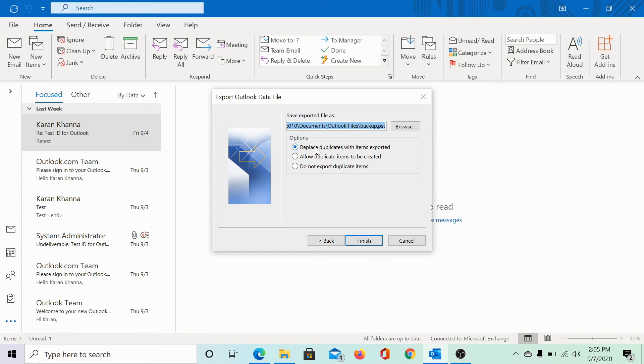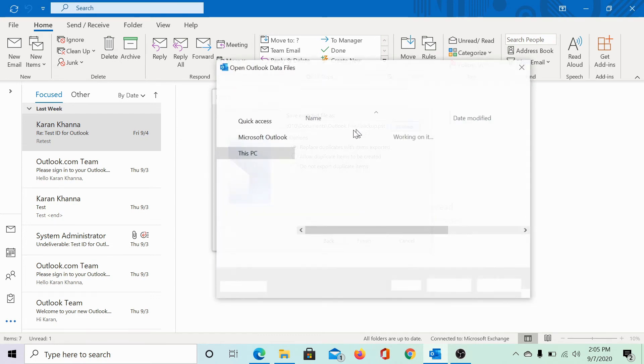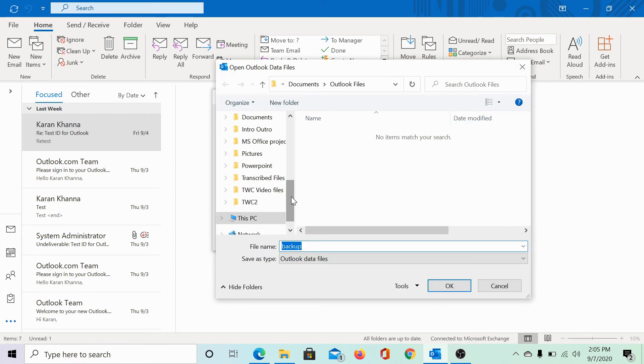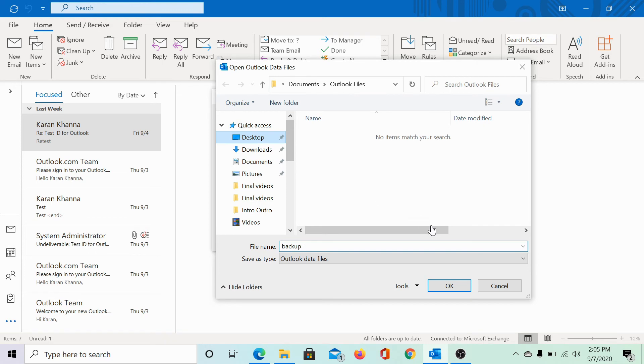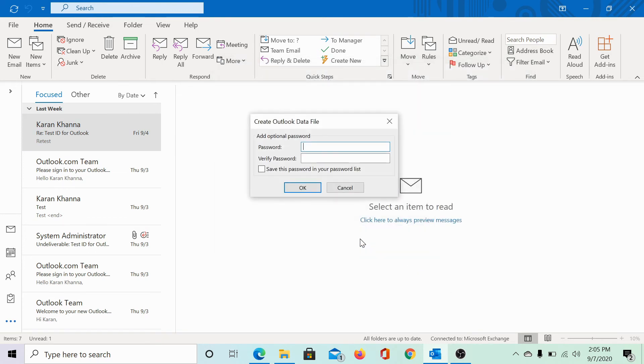Keep the radio button checked at 'Replace duplicates with items exported,' or you may choose other options if you need to. Select the location. Let me select the location as the desktop itself, and then you can also name the file and click Backup.